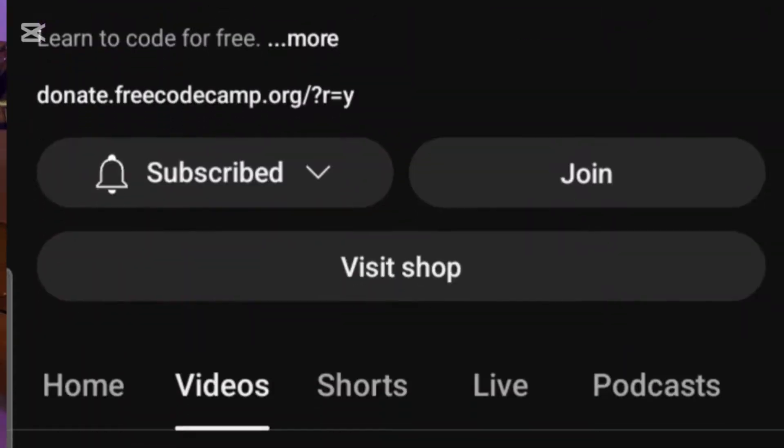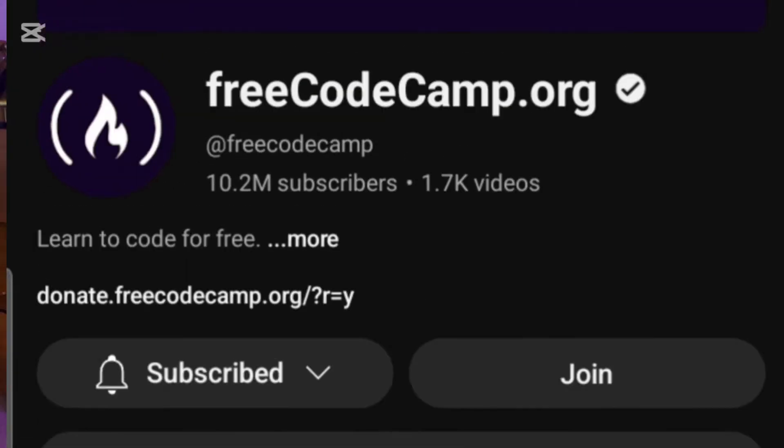The second channel is Free Code Camp. Free Code Camp offers full-length video tutorials on SQL and Python. So if you are looking to learn SQL from beginner to advanced and you are looking for a detailed video on SQL, then go to Free Code Camp. You'll find what you're looking for right there.